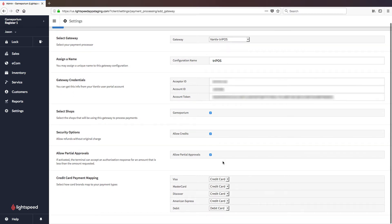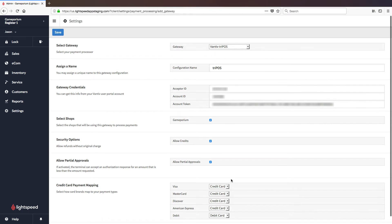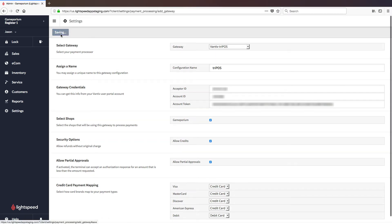Finally, we will complete the credit card payment mapping. This allows you to, should you choose, map Visa to a more specific payment type. You can create payment types for Visa, MasterCard, Discover, American Express, so that these are reported on individually rather than all under the bulk payment type of credit card. I'm going to leave those at the default for now, and with everything configured, I'm going to click on Save Changes.